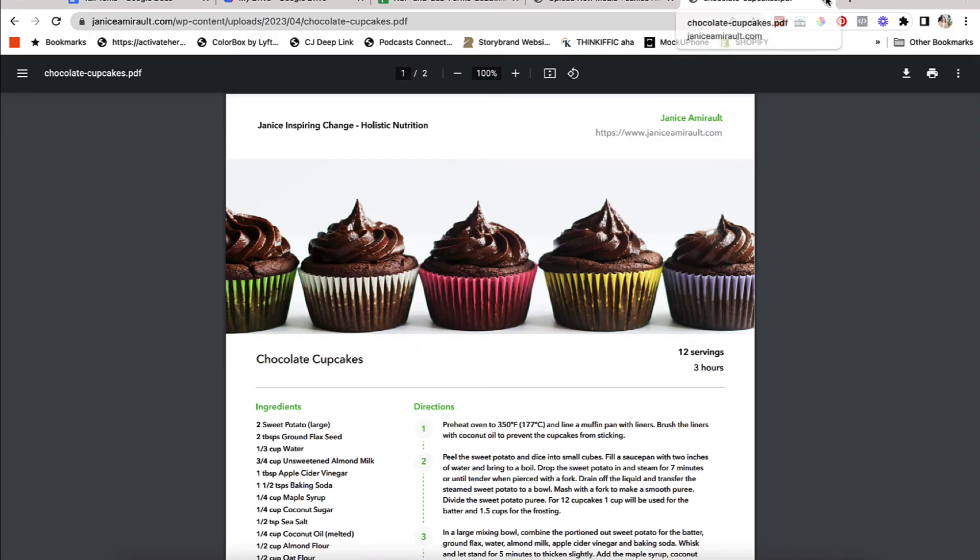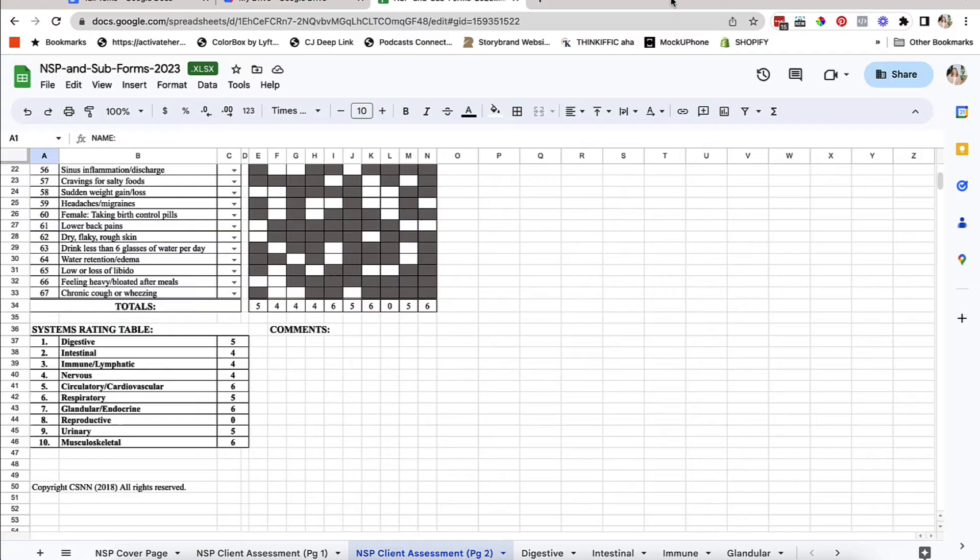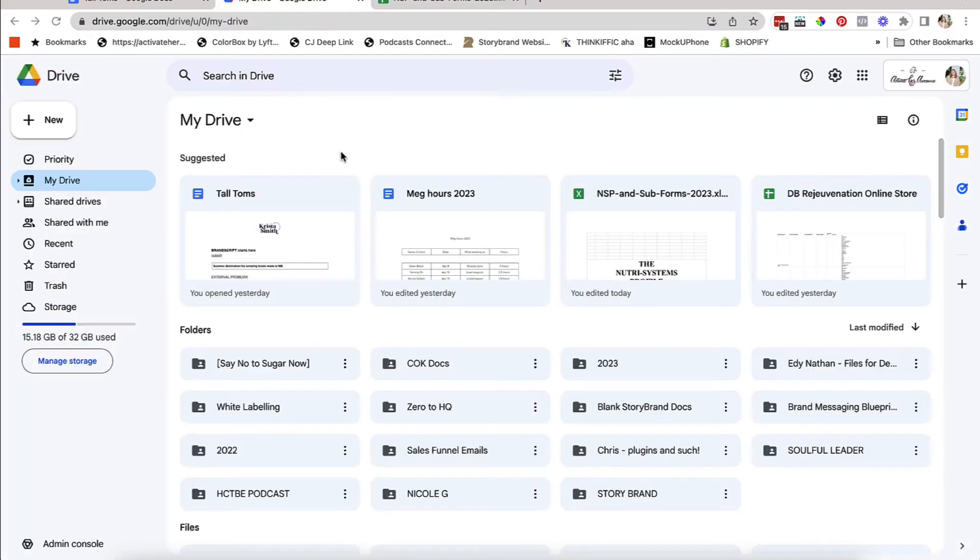Now, let's say you don't want to do it via your website or you don't have a website. Okay, so the second way you can do it is to do it inside of Google Drive.